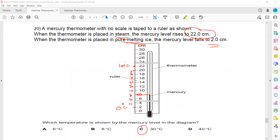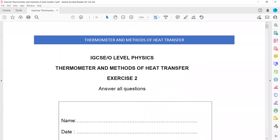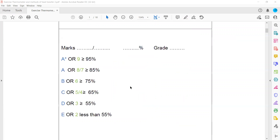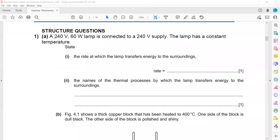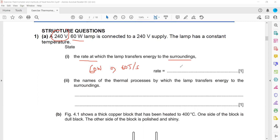In the structured question, a 60-watt lamp is given. Watt means energy per second, so a 60-watt lamp transfers 60 joules per second. The rate at which energy is transferred to the surroundings is 60 joules per second.